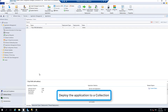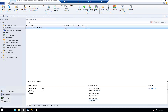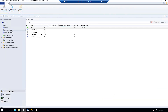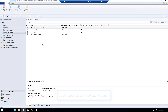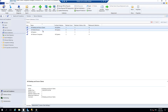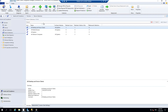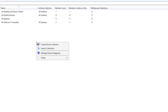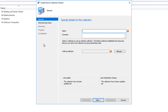The next part is deployment. We are going to deploy this to users or computers - it is up to us. If you would like to deploy to users it depends on the user collections, or it depends on the computer collection. Let's go to assets and compliance and device collections. I am going to create a new collection - right click on the blank space, click create a device collection, and I will name it Technics Computers.